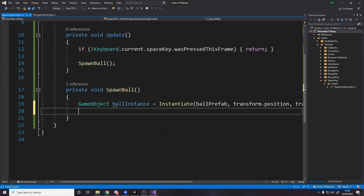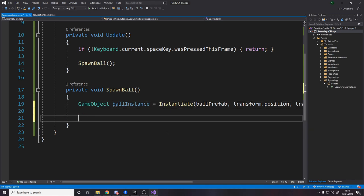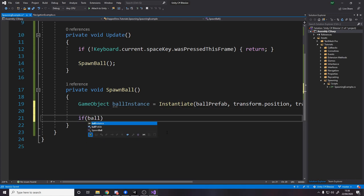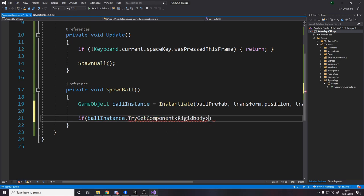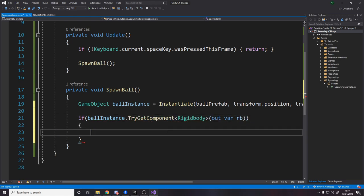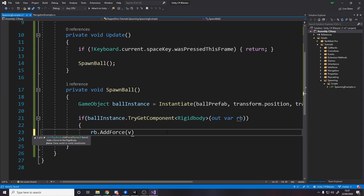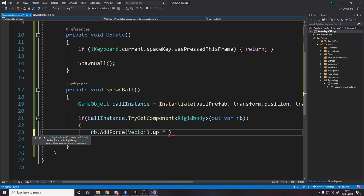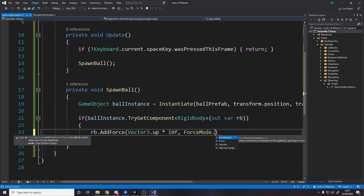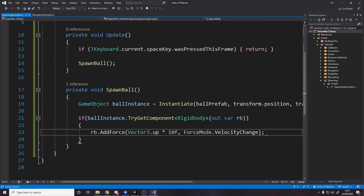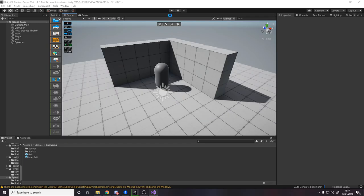And now we've got access to this ball instance, we want to say if it has a rigidbody, then add some force to it. So if ball instance dot try get component rigidbody, out var rb, so we're going to call it rb. So if ball instance has a rigidbody, rb dot add force upwards, so vector3.up times by an amount, let's say 10f, and the force mode. If we do acceleration we won't really notice it because that's for continuous force. We want to just basically set the velocity to be upwards, so let's say velocity change.